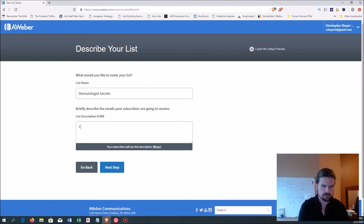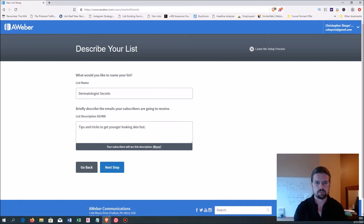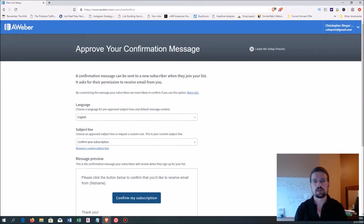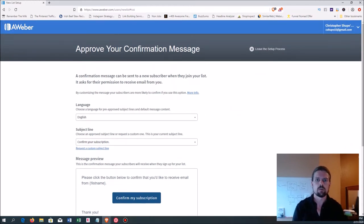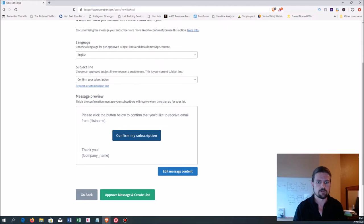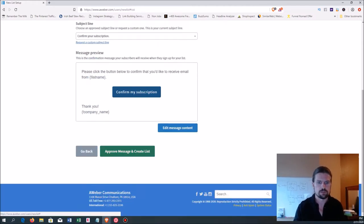Then we have to describe the emails subscribers are going to receive — let's say 'tips and tricks to get younger looking skin fast.' You don't really have to put a lot of thought into that. Next step is the confirmation message. I like to turn the confirmation message off — what that means is AWeber will send them an email saying 'did you mean to sign up for this?' and if they say yes, then they start getting your emails. I like to turn that off because they already signed up; there's no point in having another step they might ignore. For now, hit approve message and create list.